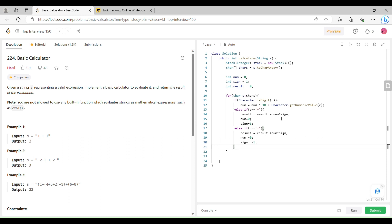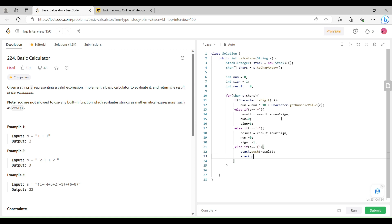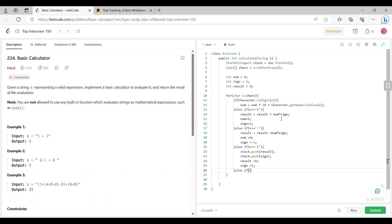If our next char is an open bracket, then in that case we are going to first push the result onto the stack, then push the sign into the stack, and update result to zero and sign to 1.